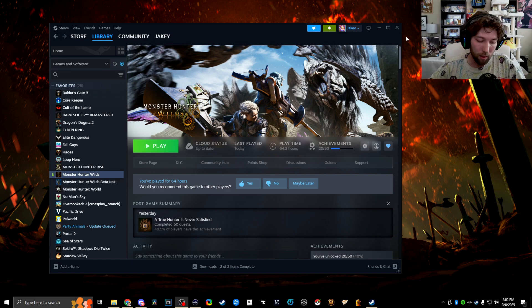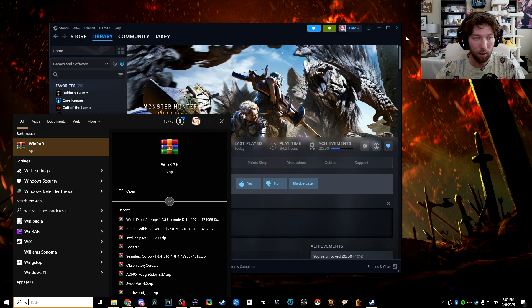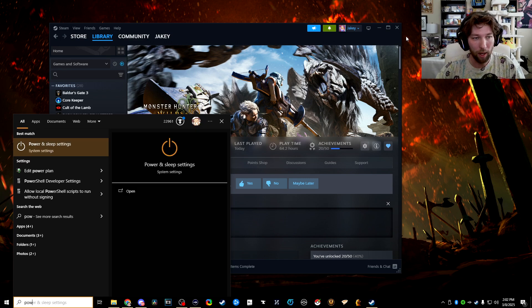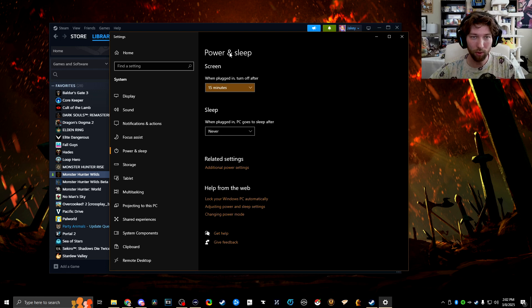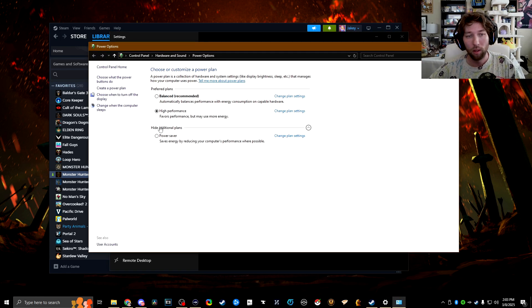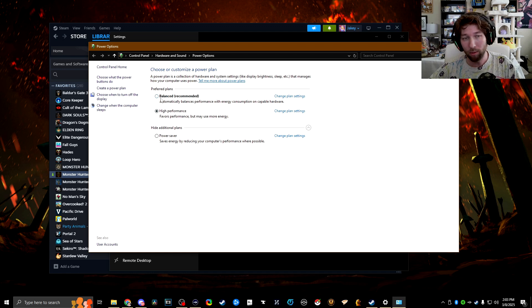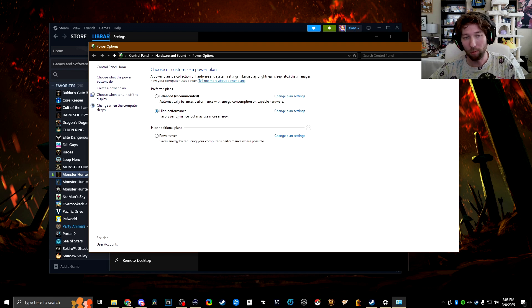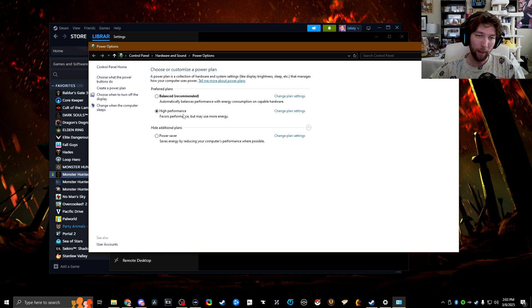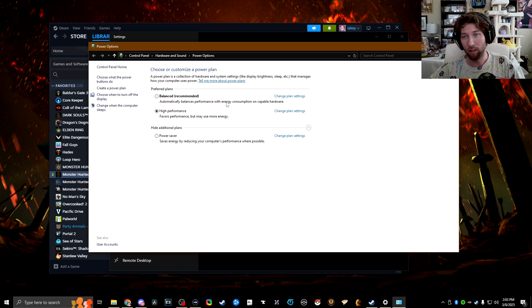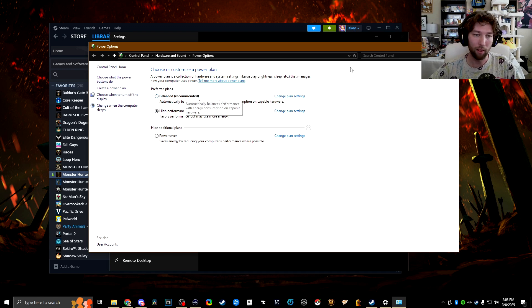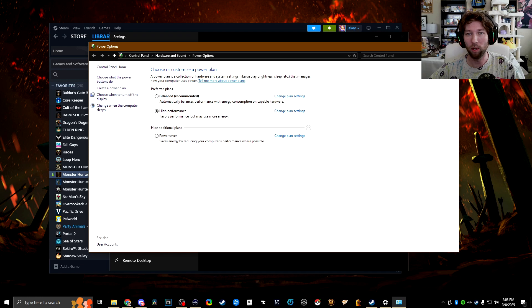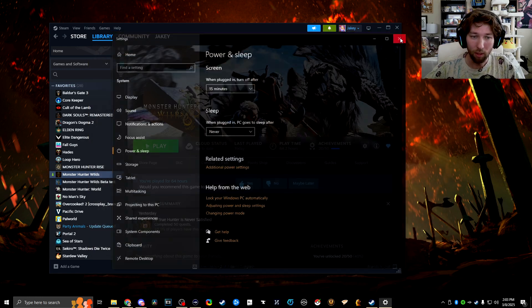The next thing we want to check is power settings. So once we get to power and sleep, click on additional and then probably it's set to balanced on your computer if you haven't changed this recently. If you click the drop down, a high performance option will pop up and I definitely recommend switching it over to this one and then it'll save. I think every time Windows updates, it tends to re-put it back on balanced.